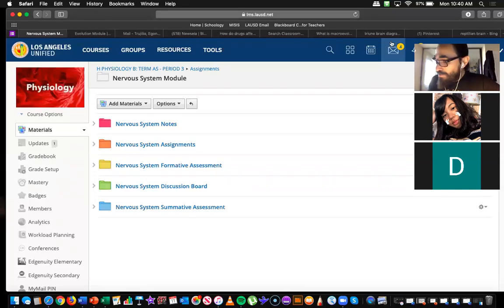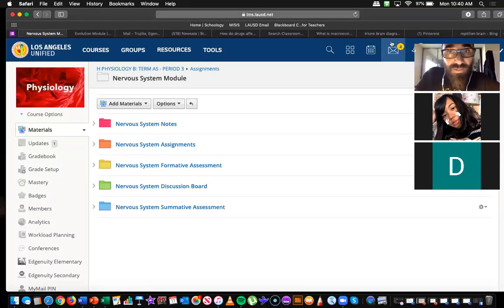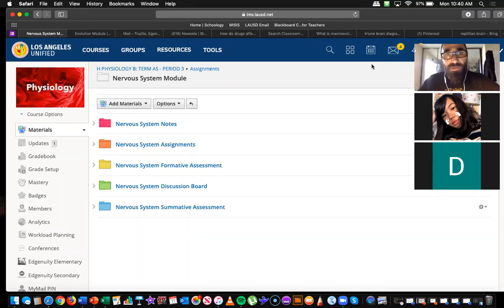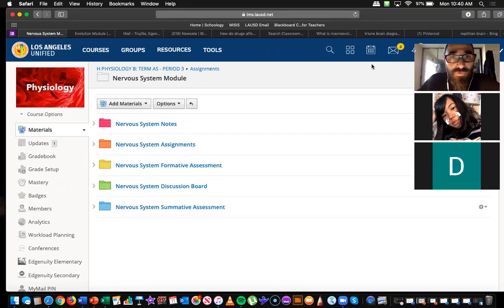Good morning guys. It's Monday, May 11th. This is Physiology and I just wanted to talk to you guys about the rest of the module for the nervous system and give you an update on where we are in terms of progress.